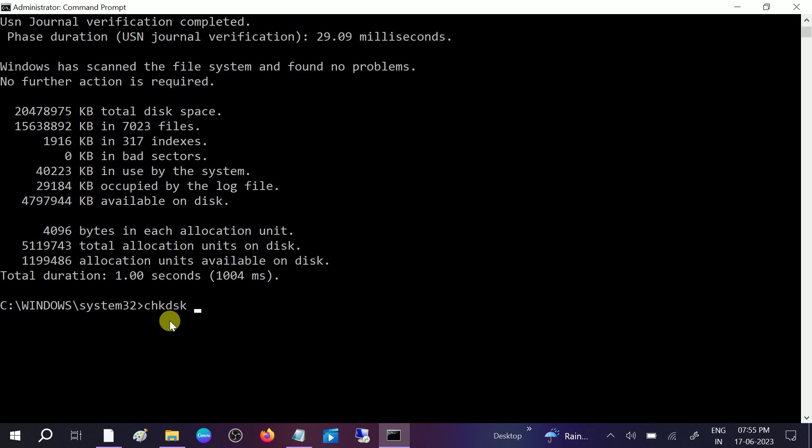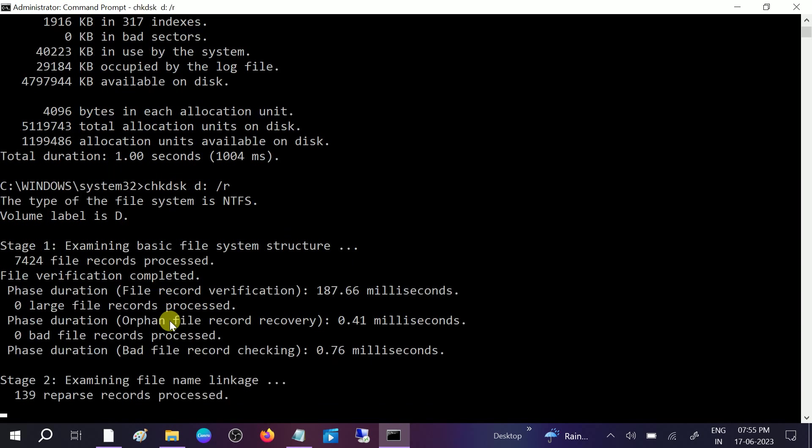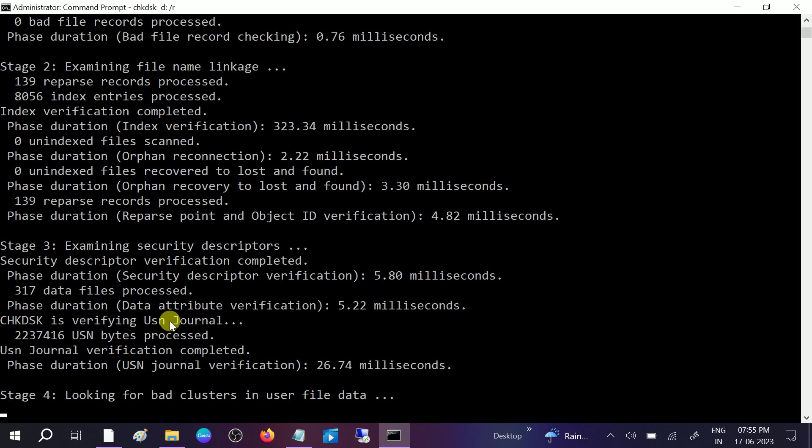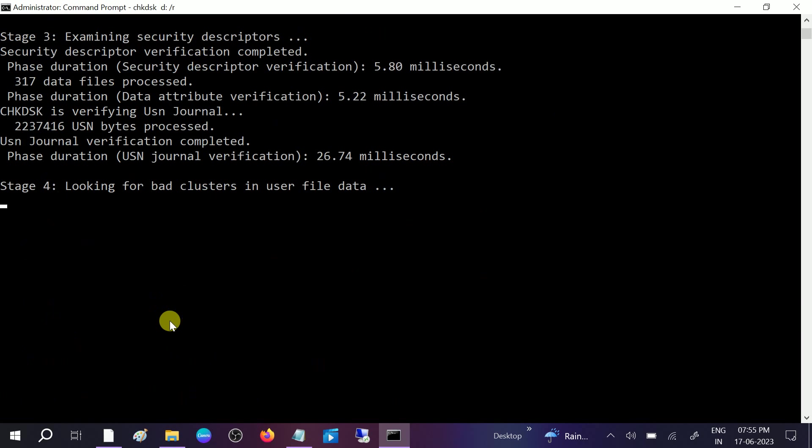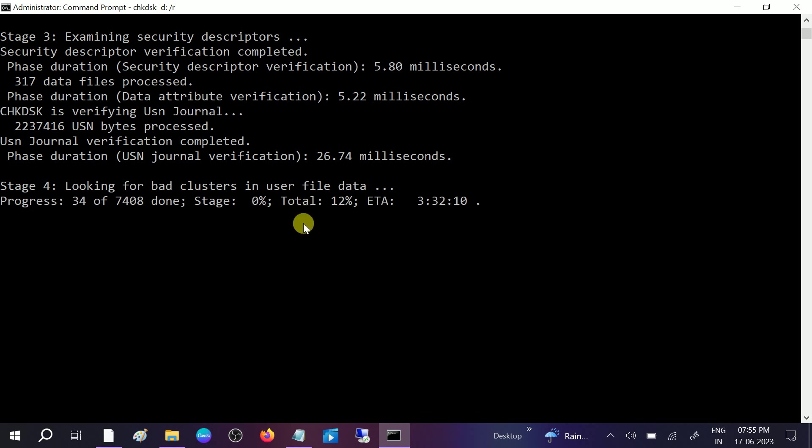Type CHKDSK, space, D colon, space, slash R, and hit enter. This will also look for bad sectors as well as file corruption systems inside your drive.